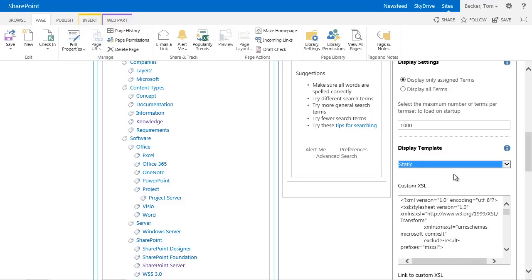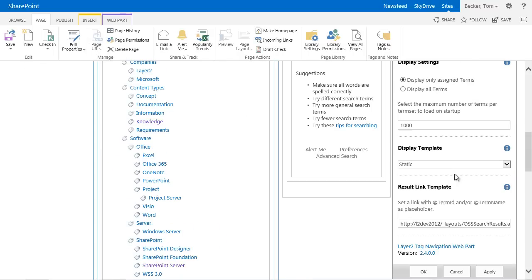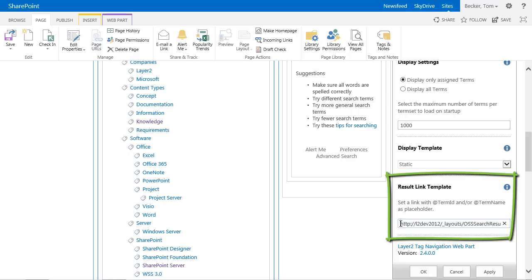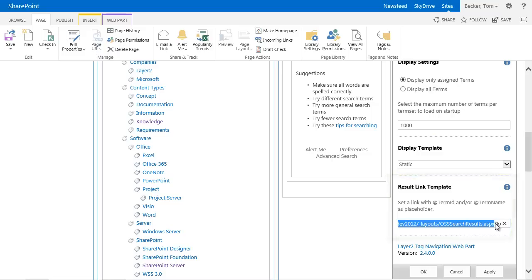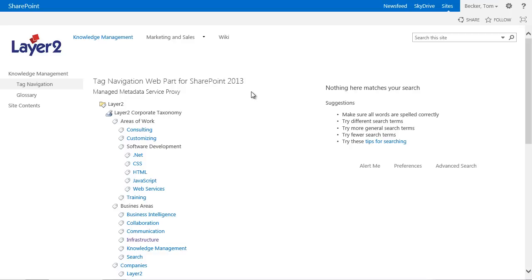In addition, I adjust the link to the search page in the section result link template because the results should be displayed on the same page. By default, the link points to the default search page of the site collection. I close the settings that I have just made with a click on OK and release the site.